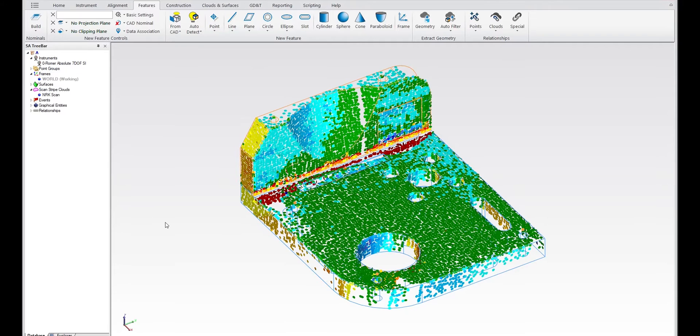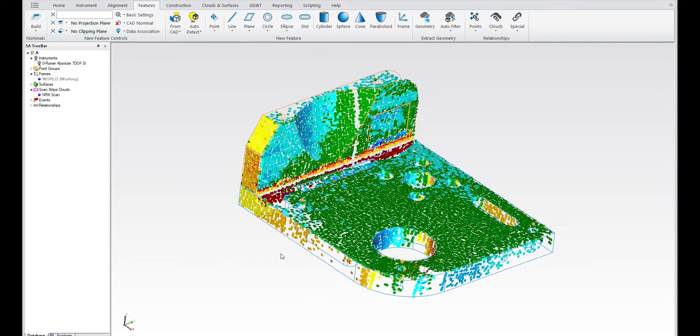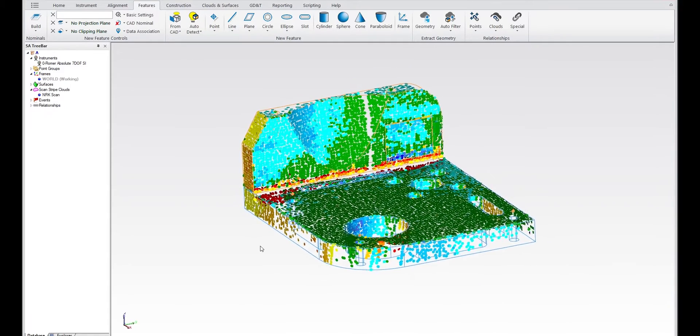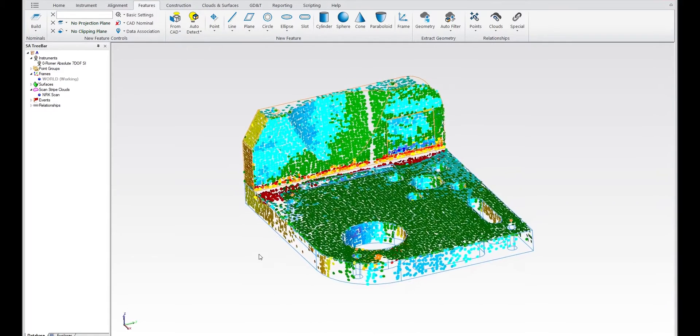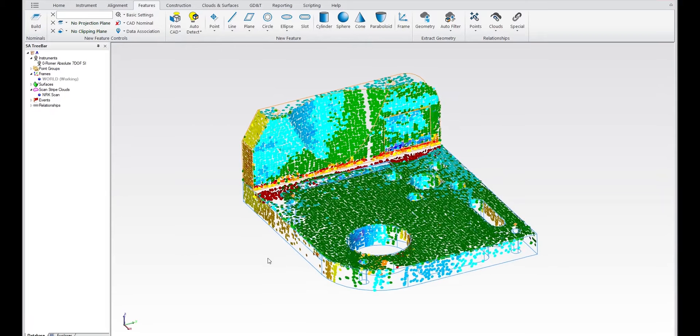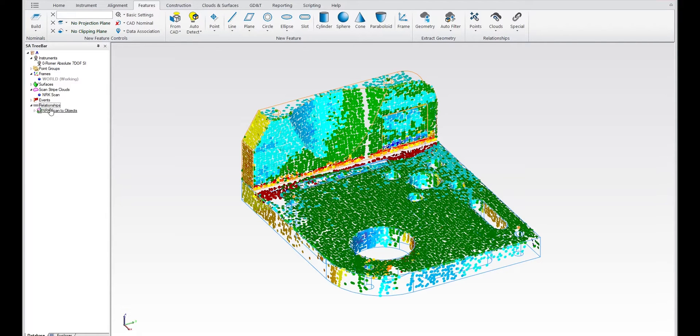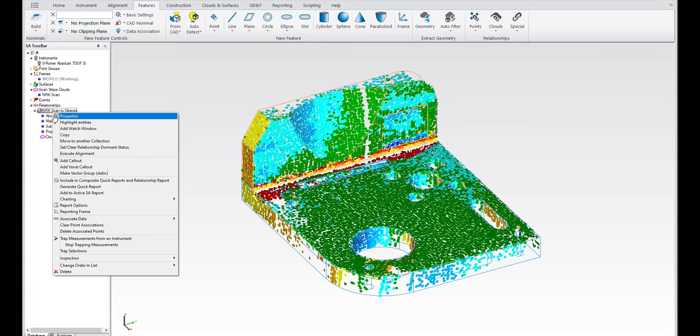And as soon as you do, the relationship will be built for you so that you've now connected the cloud to the CAD, and you can immediately use that to colorize the voxels. So it's a very simple way of building a relationship. And what's also cool about this is this relationship now has an option in the right-click menu to re-execute that alignment.